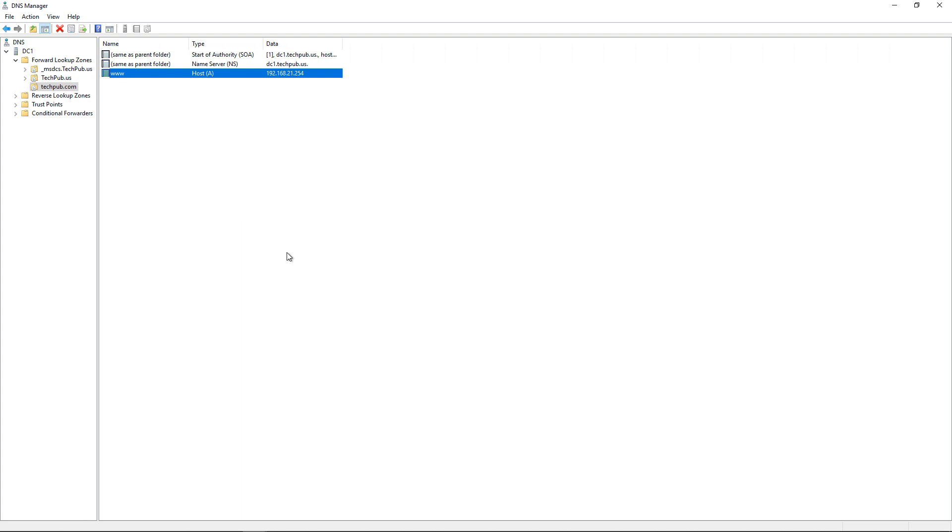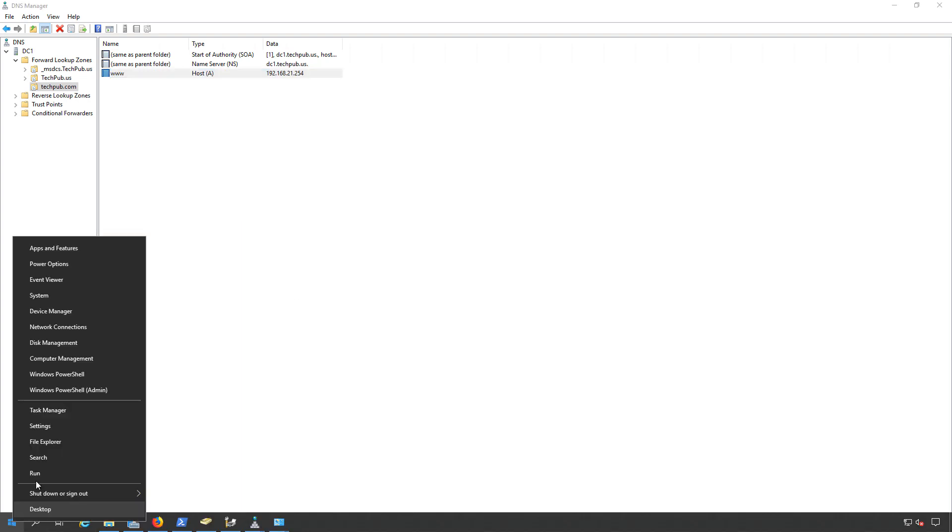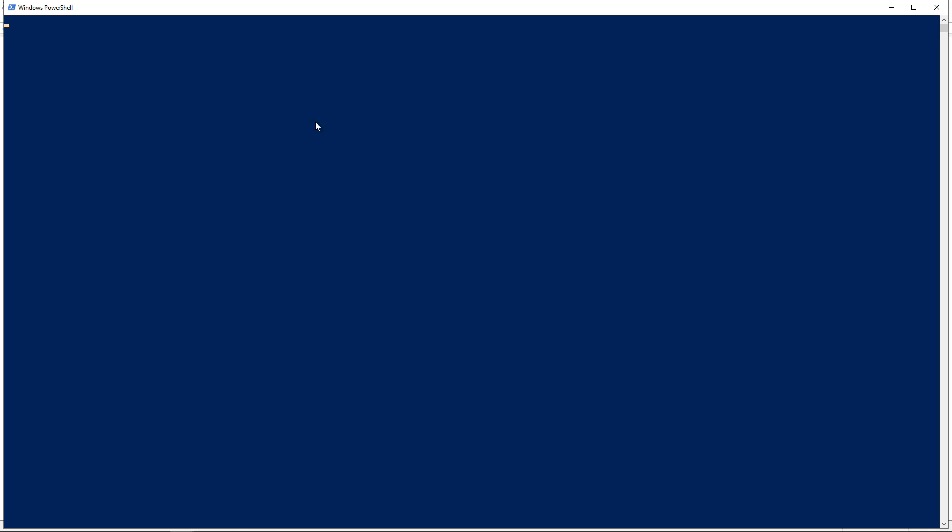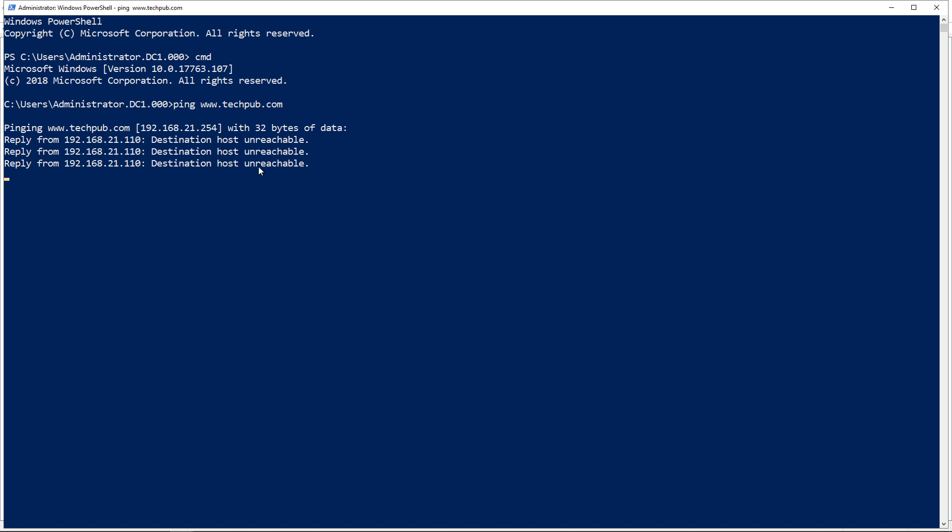So now if I pull up a command prompt, and PowerShell is the default now, but I'll just type in CMD for basically a command prompt. It converts it into a command prompt. I'm going to type ping techpub.com. And look at that. It points to our 21.254 address, which we just created.